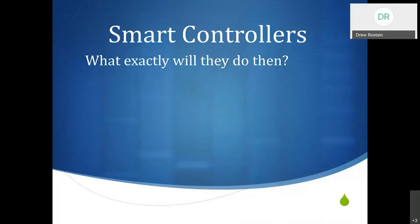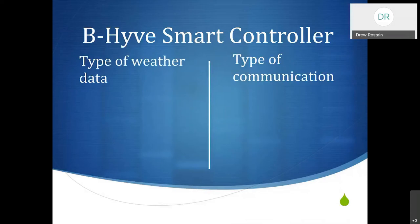What will the controller do then? Smart controllers in general will make daily adjustments to the watering schedule based on the weather. The Beehive is going to do this, taking into account things happening daily with the weather and then make adjustments. The Beehive uses a type of weather data that's online, and we're going to take a look at that when we look at the programming. It uses weather stations that are nearby but it is all through online, so it's not on your specific site unless you have a personal weather station.